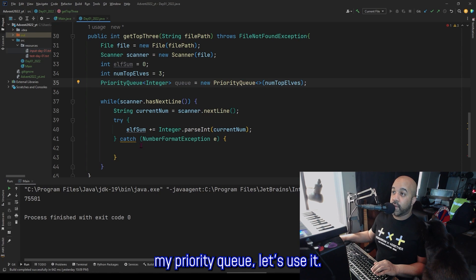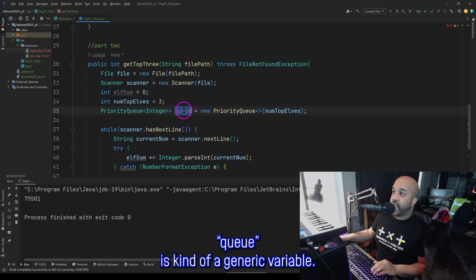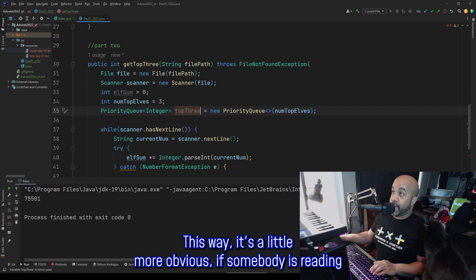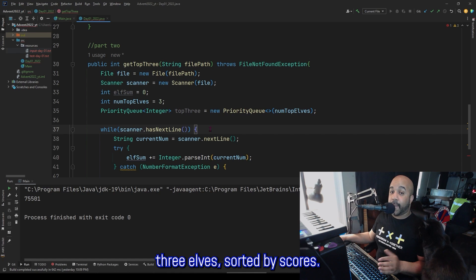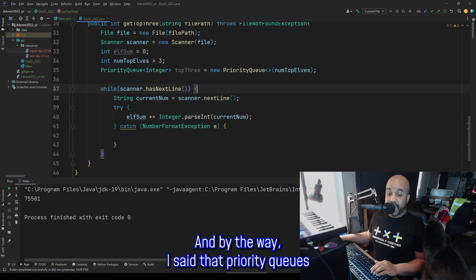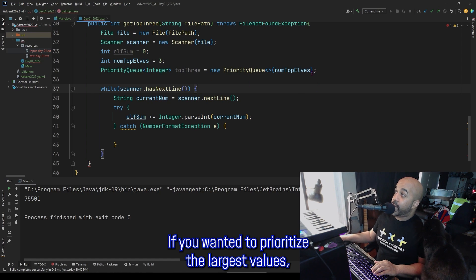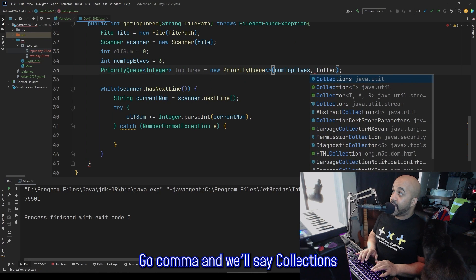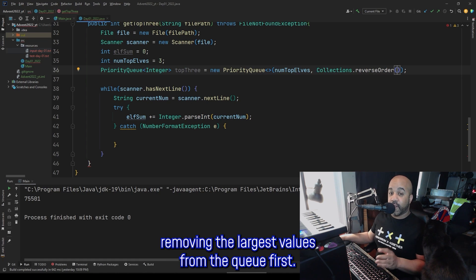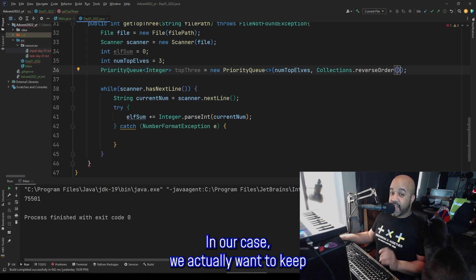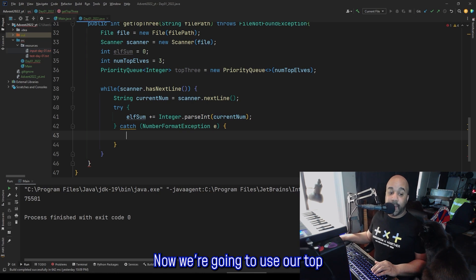Now that I've created my priority queue, let's use it. I'm going to rename the queue variable from 'queue' to 'topThree' — it's a little more obvious to anyone reading my code what this queue is actually trying to do: maintain a list of the top three elves sorted by scores. By the way, I said that priority queues by default in Java will prioritize the smallest values. If you wanted to prioritize the largest values, you would just add an extra argument — go comma and say Collections.reverseOrder — and that will reverse the priorities and allow you to prioritize removing the largest values from the queue first. In our case, we actually want to keep the largest values and remove the bottom value, so we'll get rid of that.